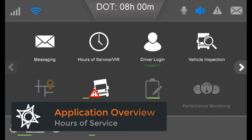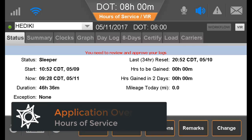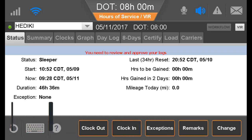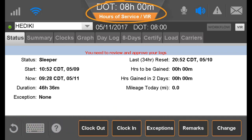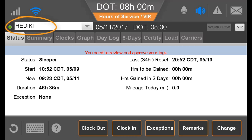After successfully logging into the IVG, the driver opens the Hours of Service application and sees the Status tab. At the top are the remaining hours before the driver goes into violation for any hours of service rule and the name of the driver whose records are displayed. If there is a co-driver logged into the IVG, that driver can be selected.